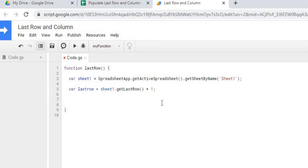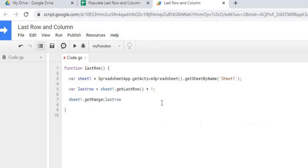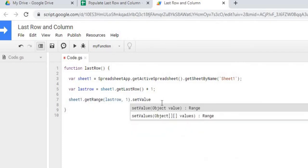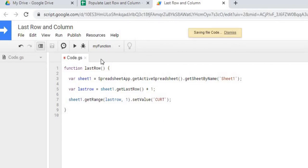Next we're going to populate the next row with my name. So there we're setting the next row with column A with my name. So let's go ahead and save that and run that.